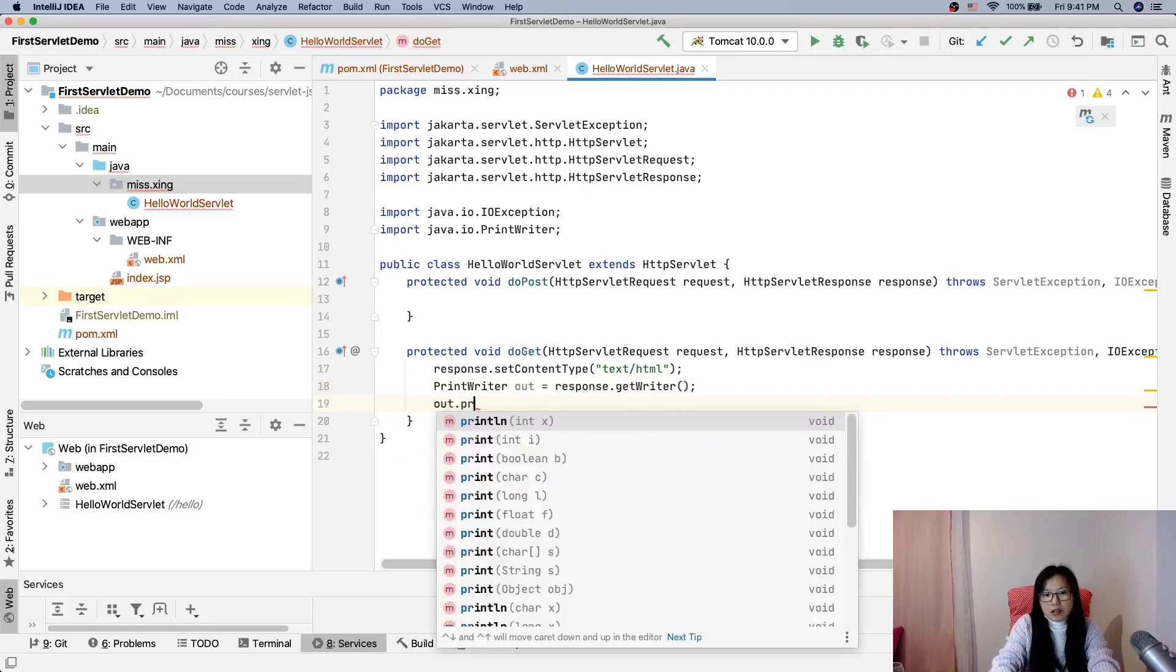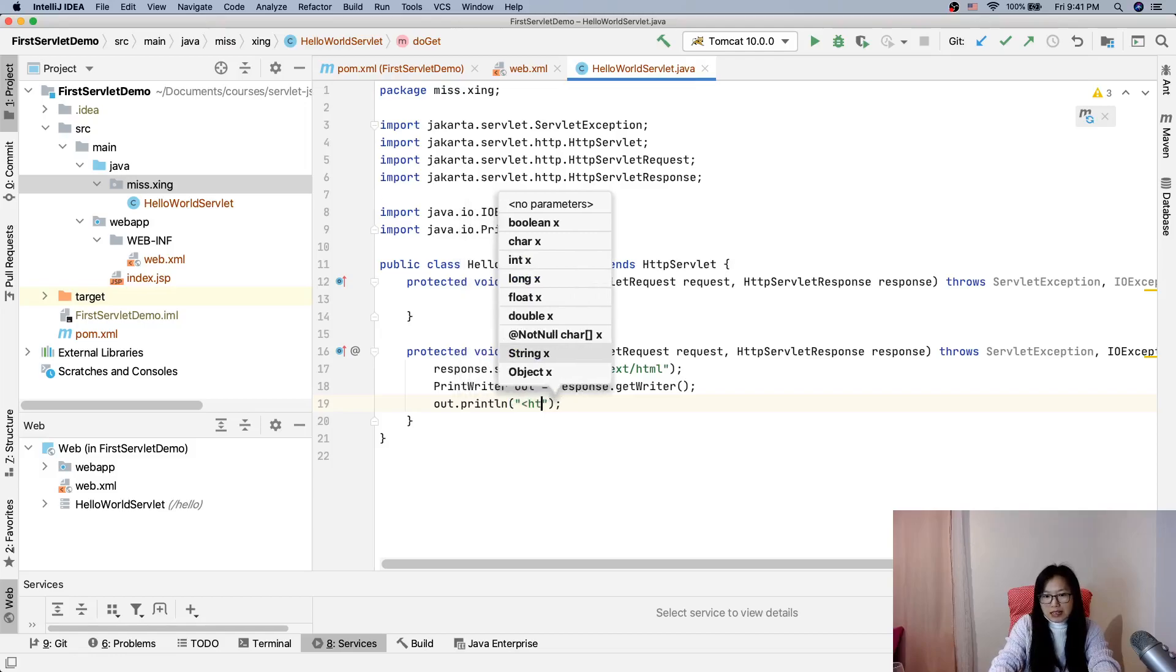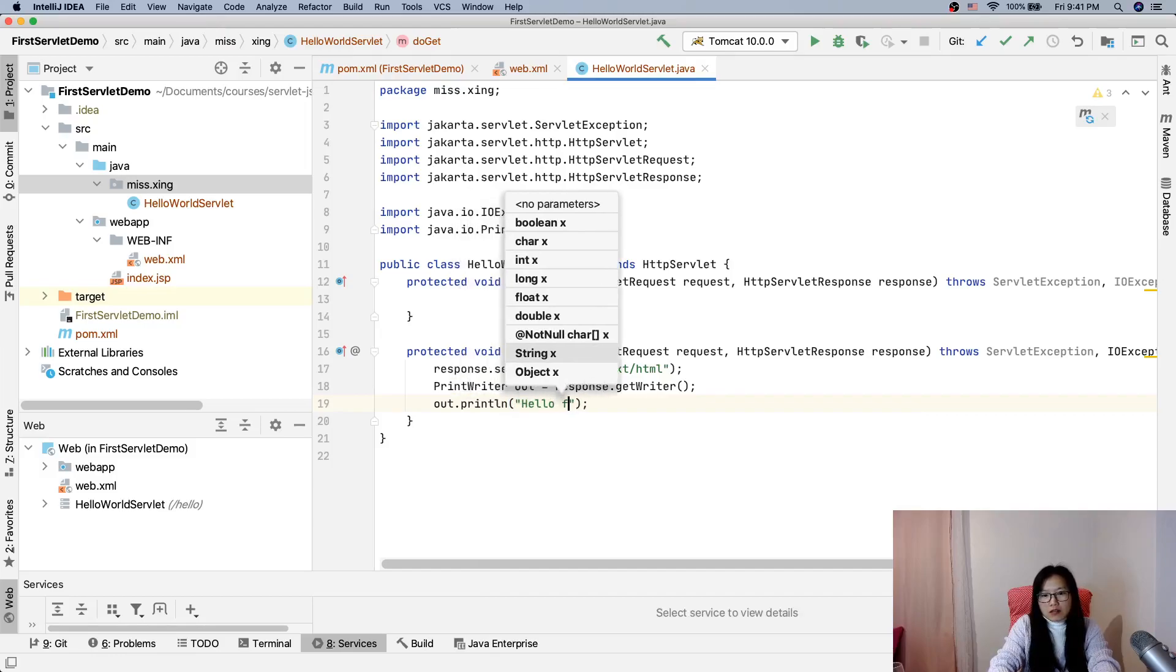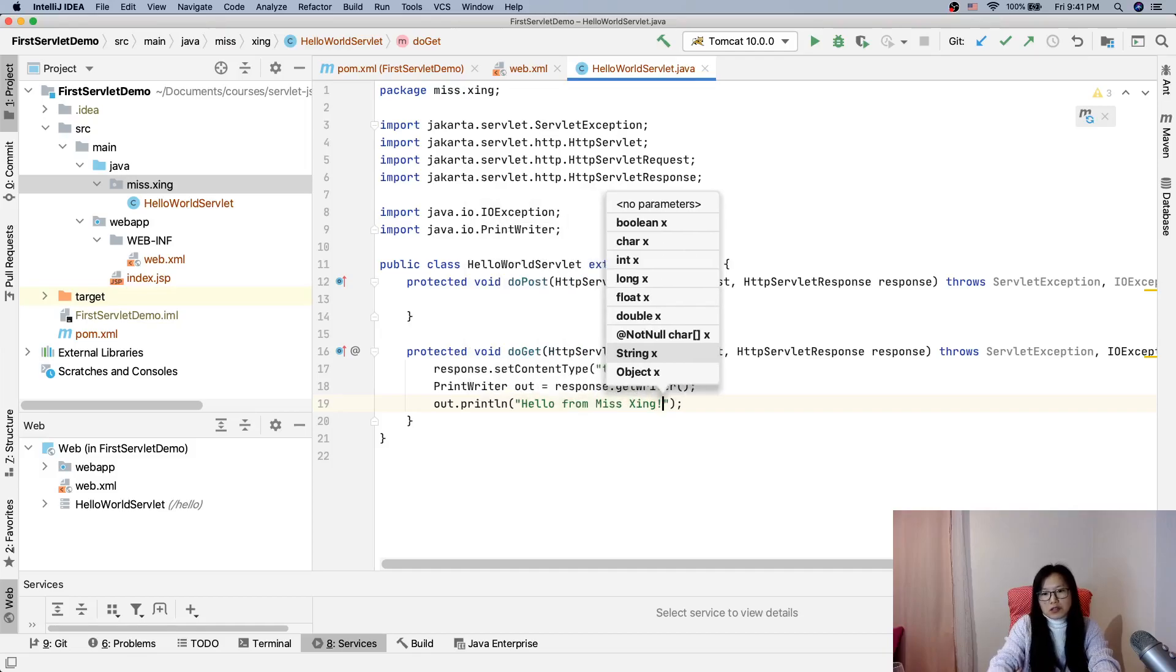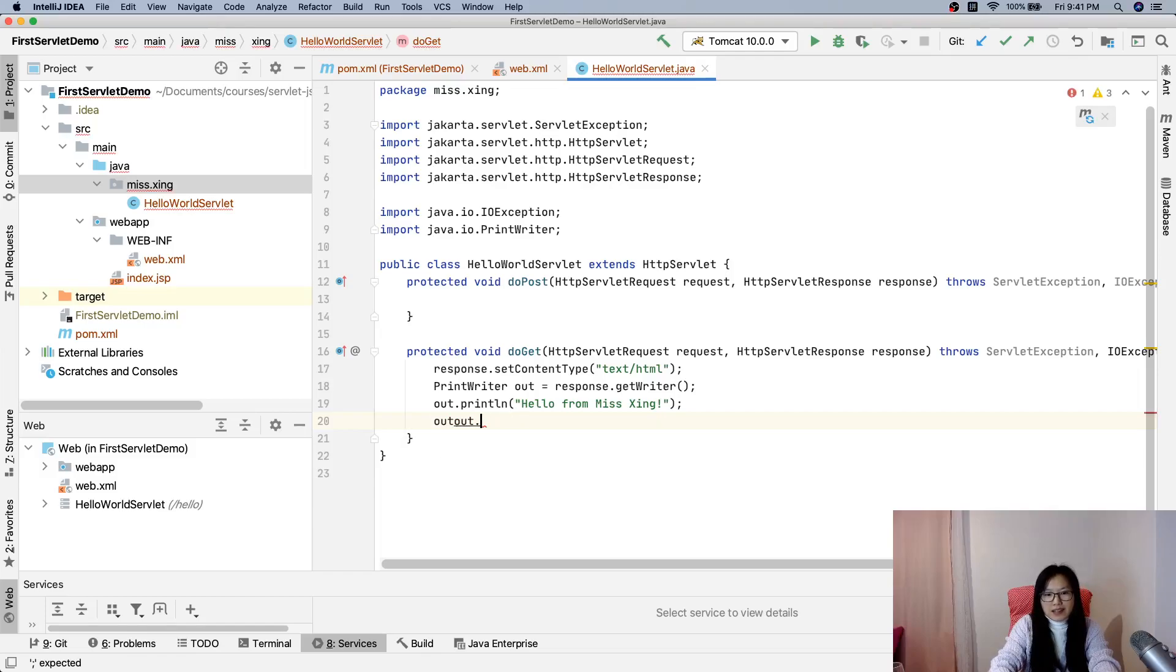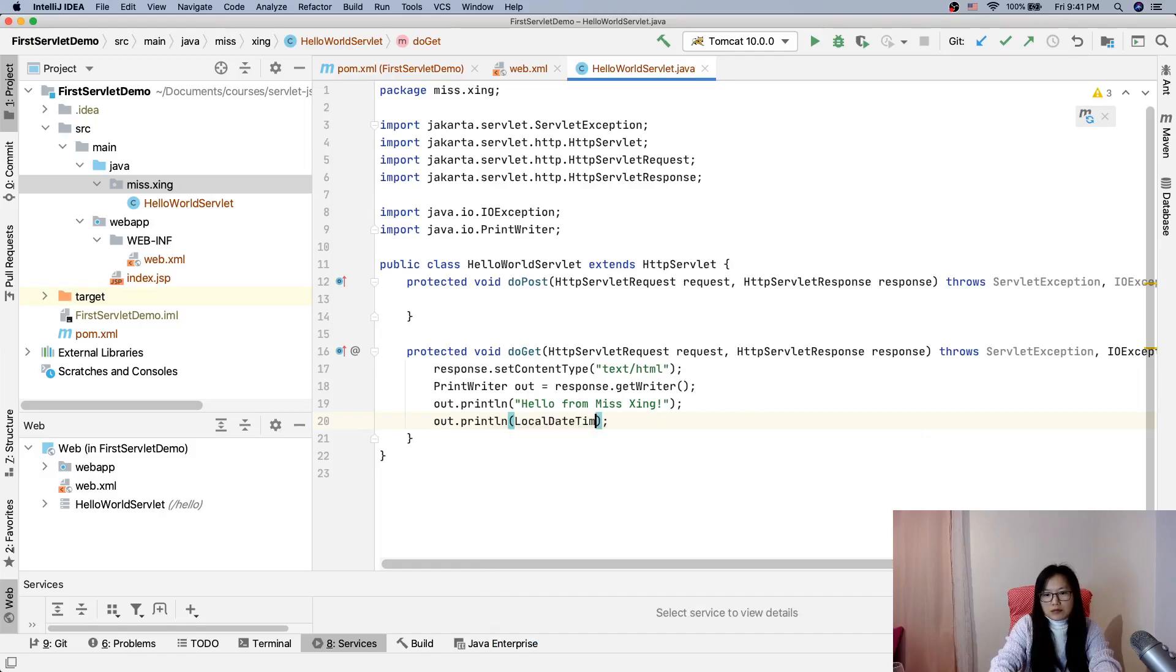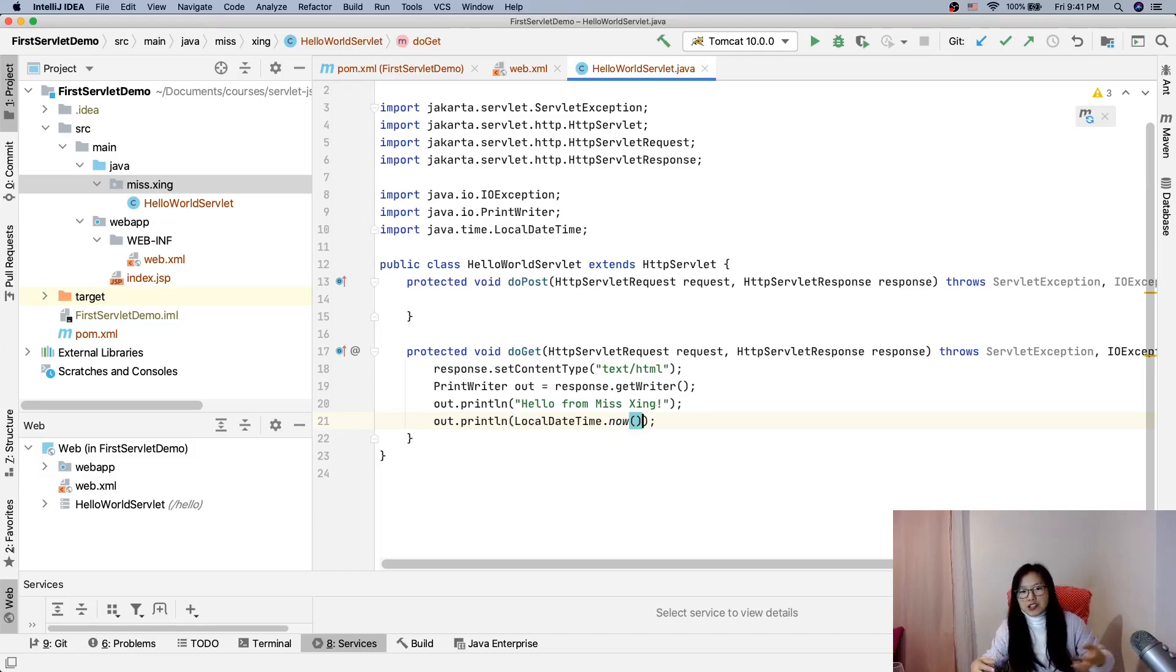out.println - and here you can do something like this HTML or I just do something very simple. Let's print 'Hello from Miss Xing' and out.println LocalDateTime.now. See if every time when we refresh we will see an updated date.